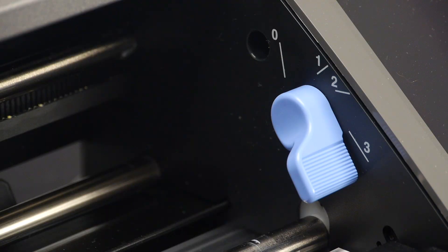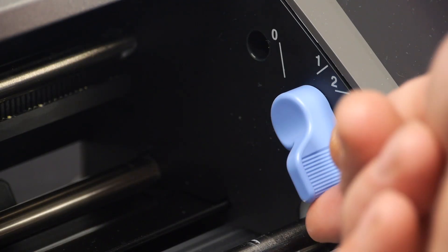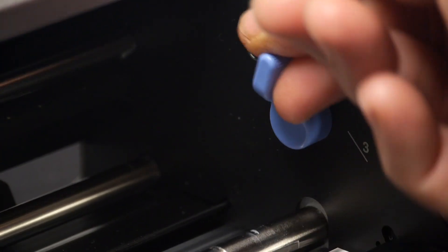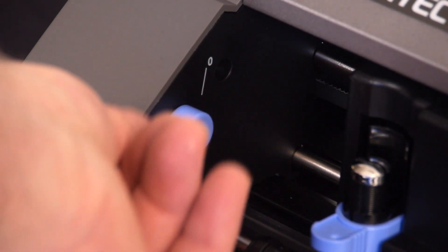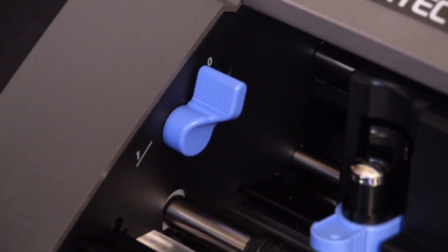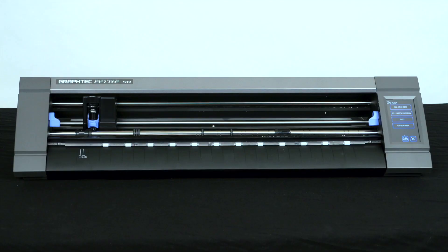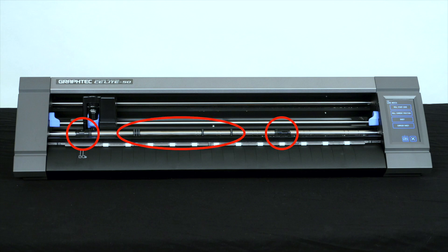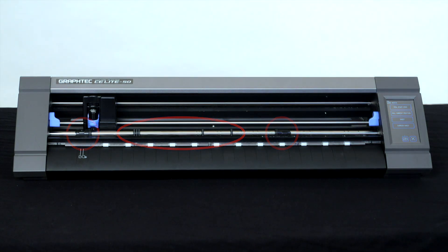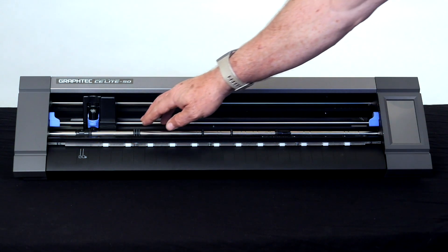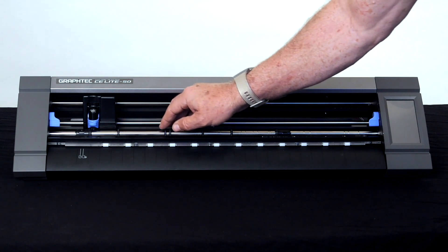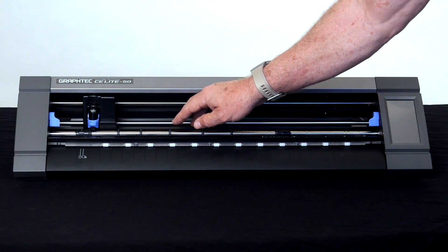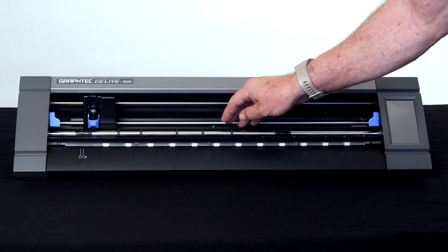To load media, start by setting both levers to position zero. Next, locate the two push rollers on the push roller bar and spread out the center push roller rings evenly between the two push rollers. This will create continuity of pressure on the loaded media.